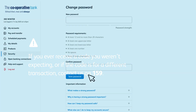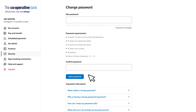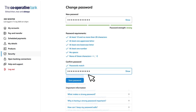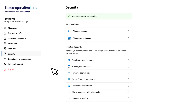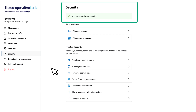You'll then be taken to the change password page where you can enter and confirm your new password. Your password must meet the requirements listed on the page — this is to make sure the password is secure and to help keep your account safe. Once you've entered and confirmed your new password, click save password. If successful, you'll see a confirmation message saying that your password has been updated.